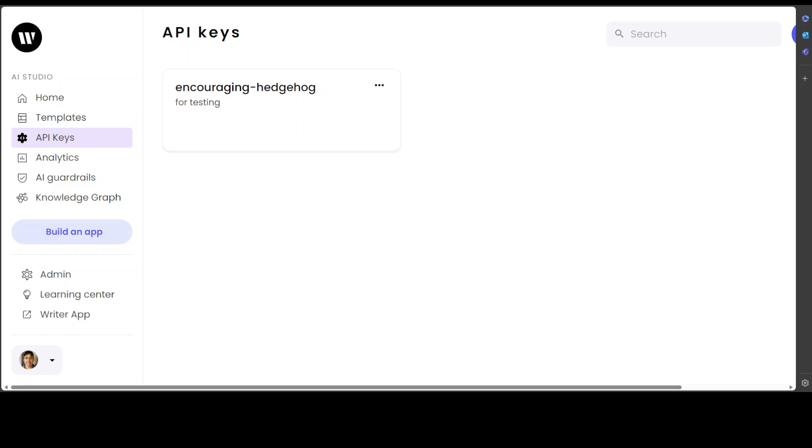Now we have our API key. Let me show you how you can use it in your own programs or API calls. You can use it any way you like—as long as your application supports REST API endpoints, you can use it. Let me show you how to do it through curl.